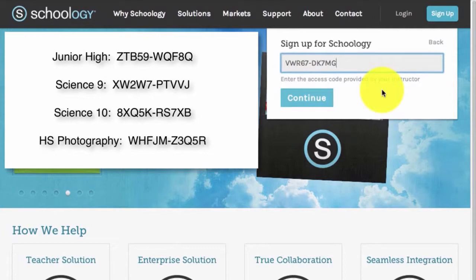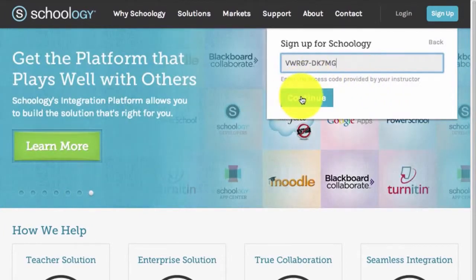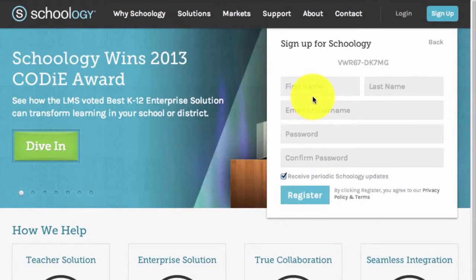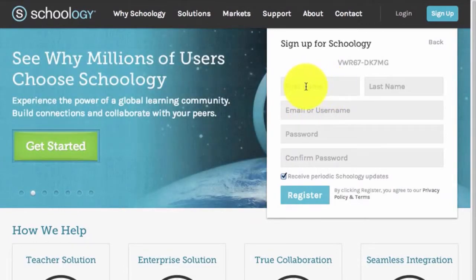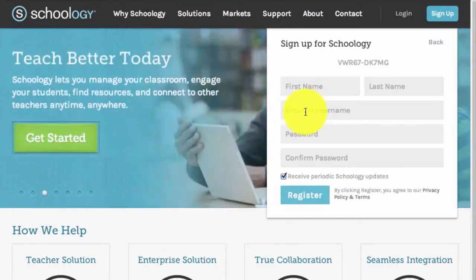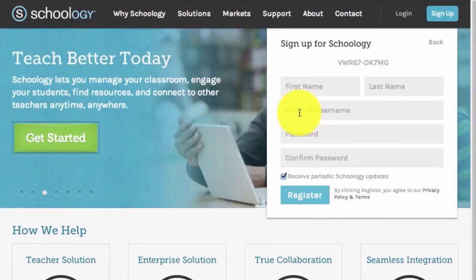Once you've entered your Access Code, click Continue. Here, you are asked for a few more items of information. Fill in your first name and last name. Next, you will fill in your email information — you must use your school email for this.